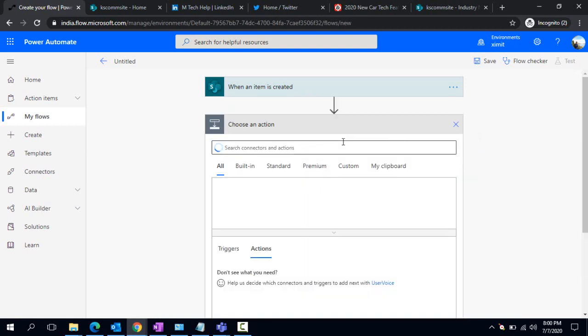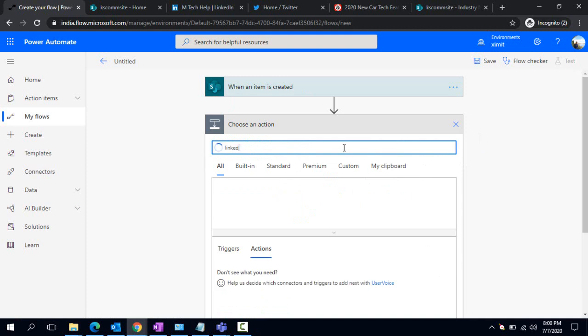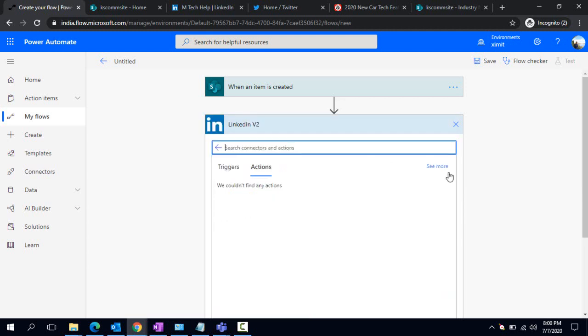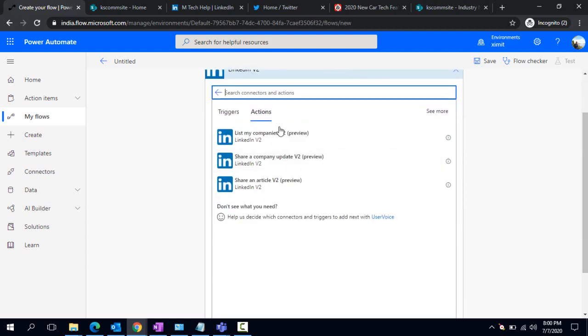In the next step I am going to use the LinkedIn connector. You can see I have this LinkedIn V2 connector. If I click on that, I would see a couple of actions. What I'm going to do is pick the 'share an article' option, because I would like to share an article which we're already promoting somewhere.